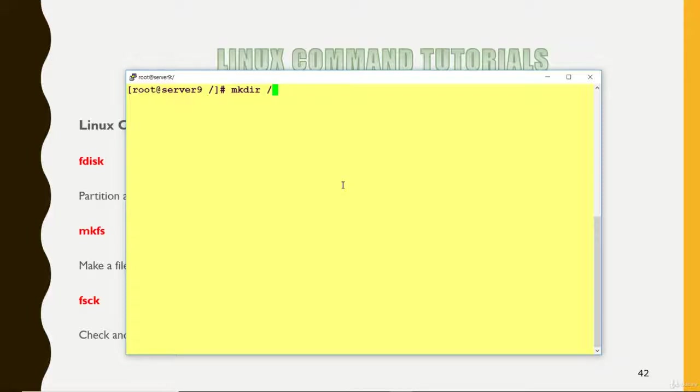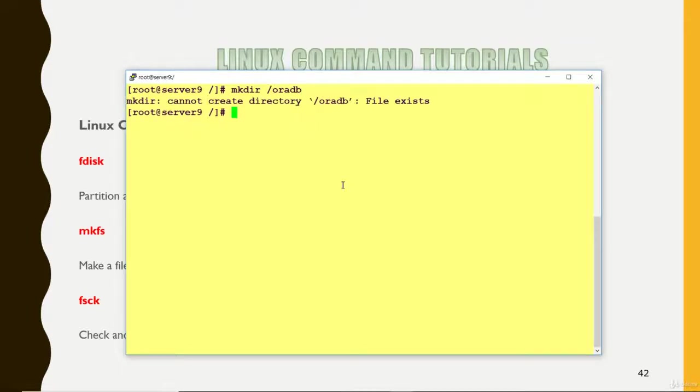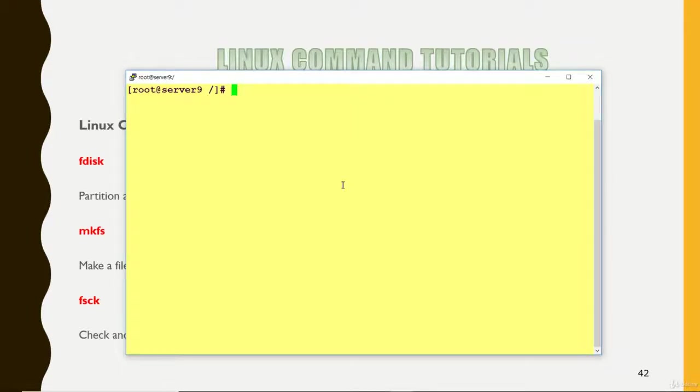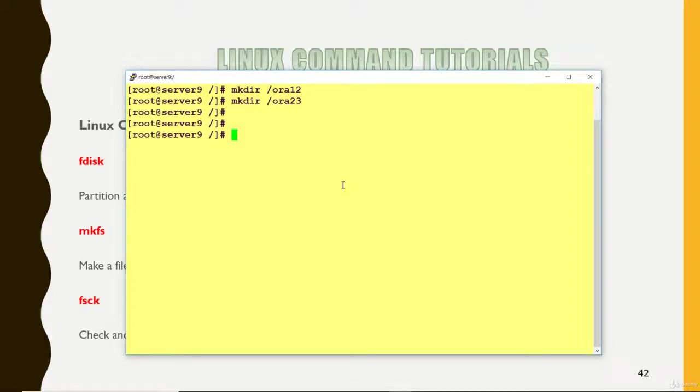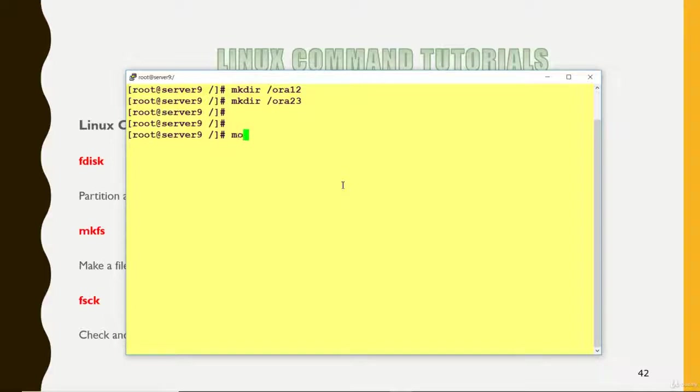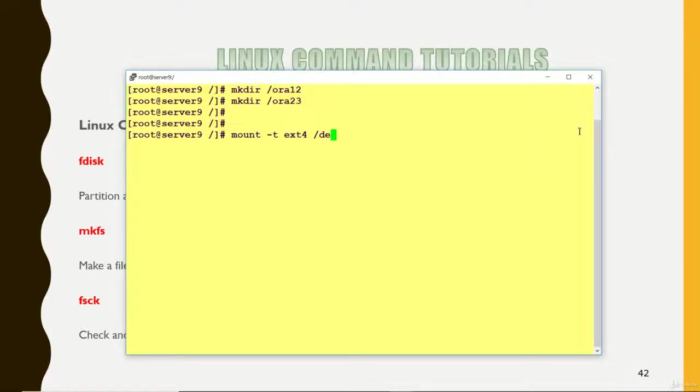Now I am going to mount the file system. I am going to create a directory. I'm creating ora12. This is my ora12. Another is my ora23. So two directories I have created. Why I have created two directories? Because I have created two partitions on a disk. One is 200 MB, another one is 100. I want to use those file systems on your machine, so first I have to mount those.